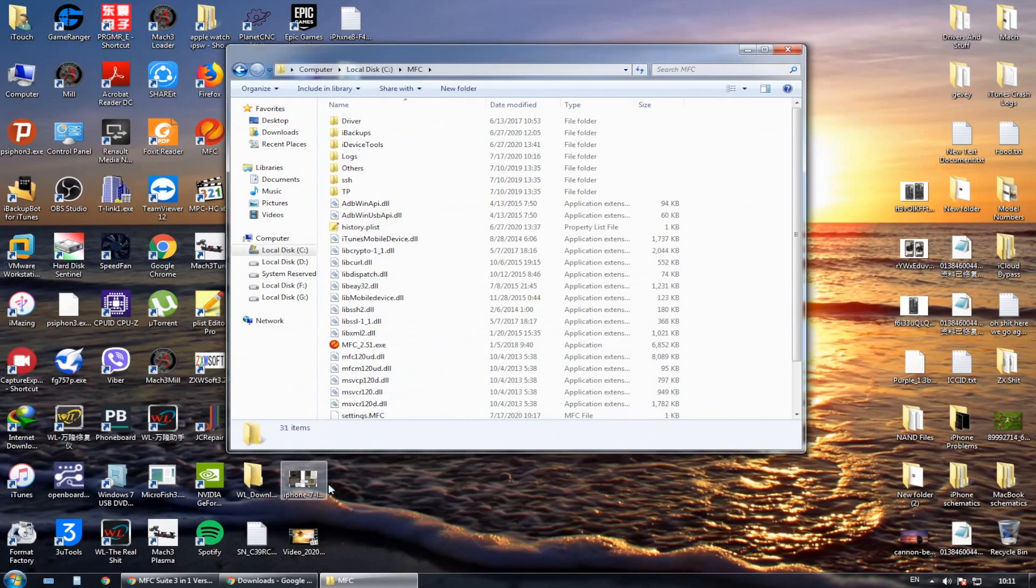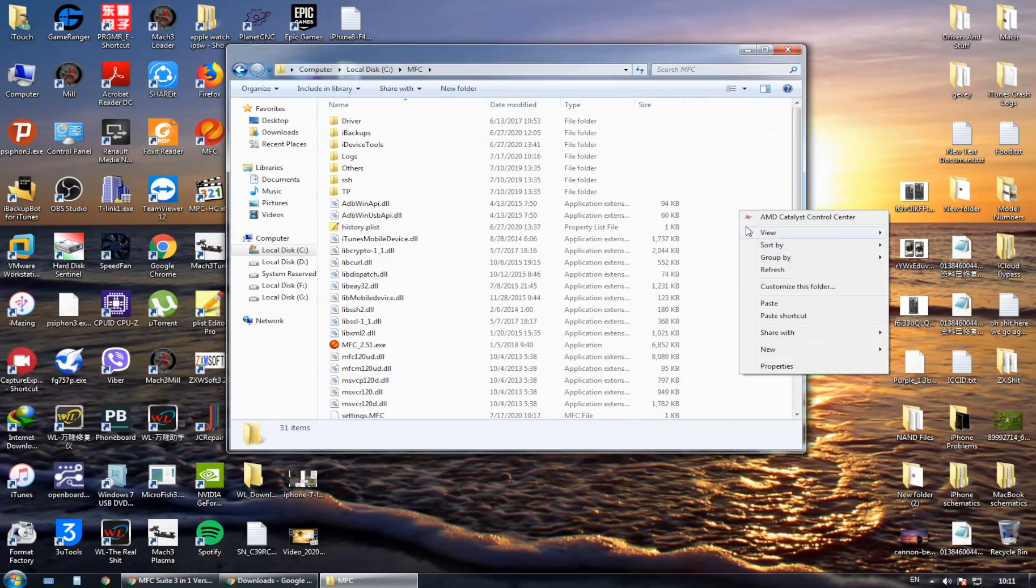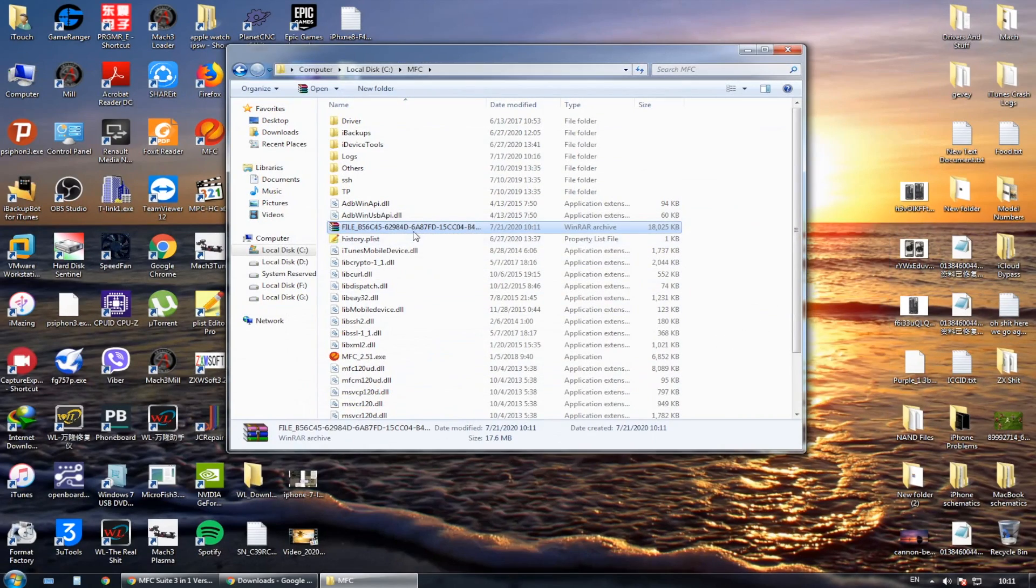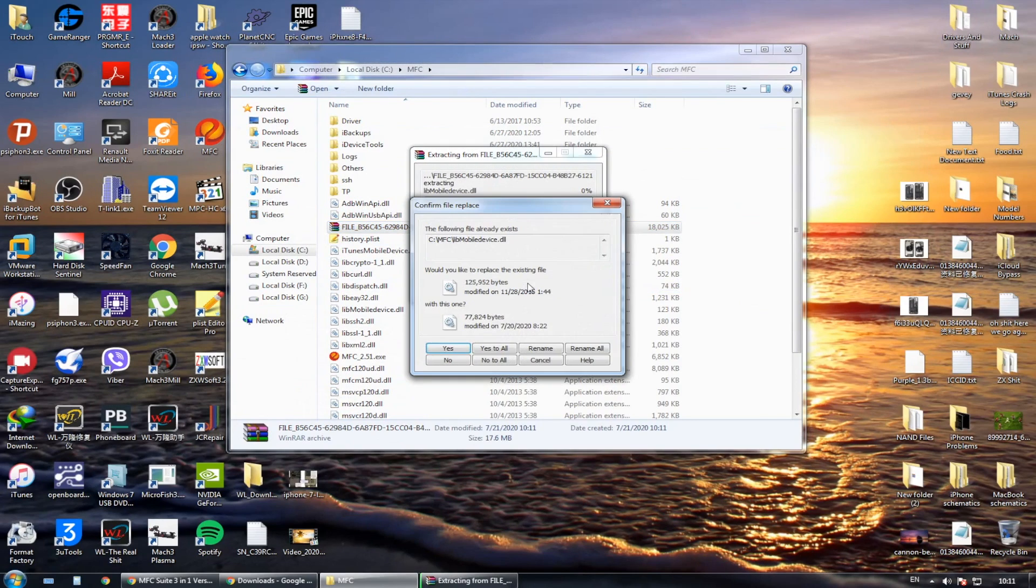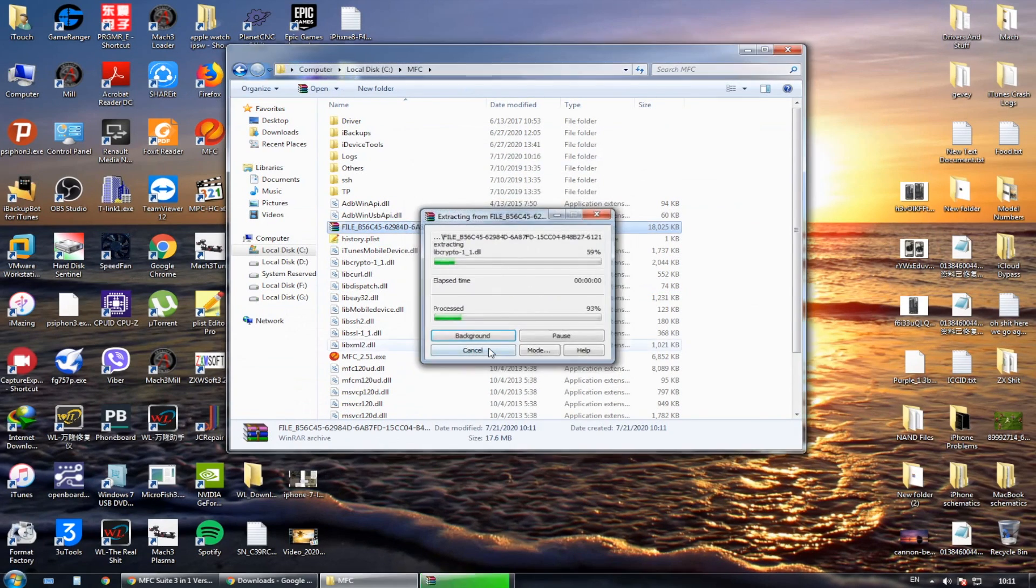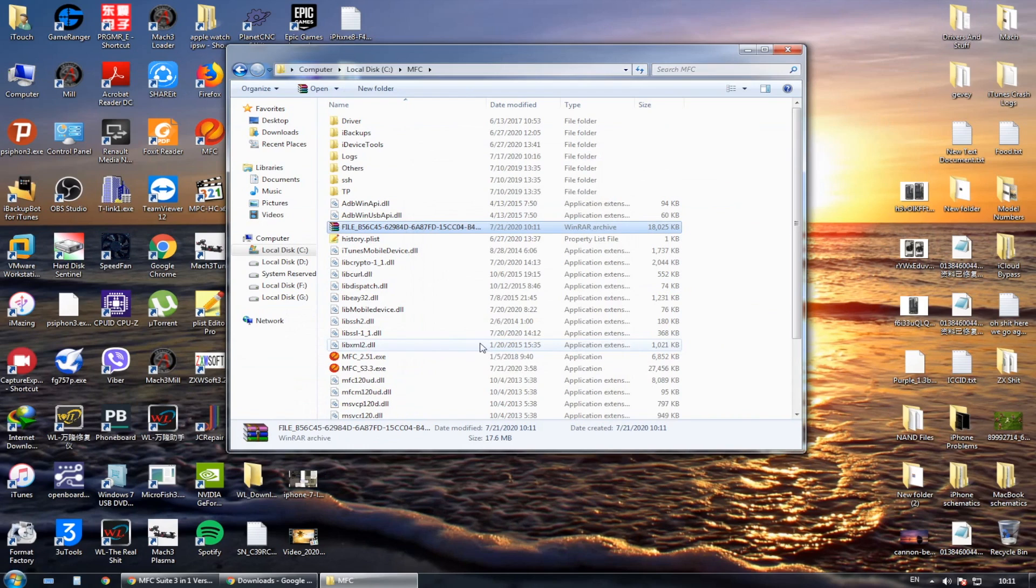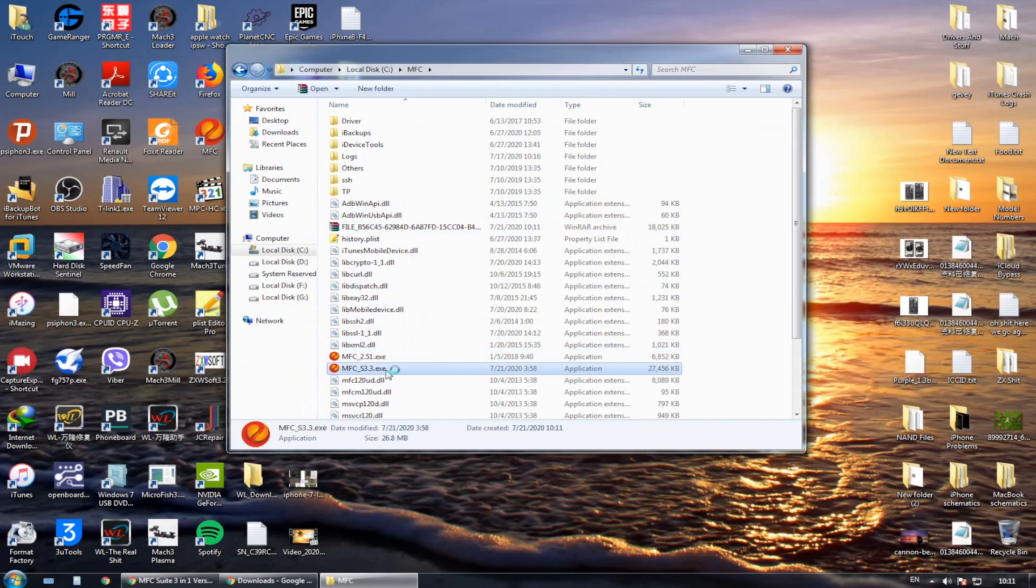Extract here, yes to all, move all and replace all. And let's open the MFC 3.3 version.